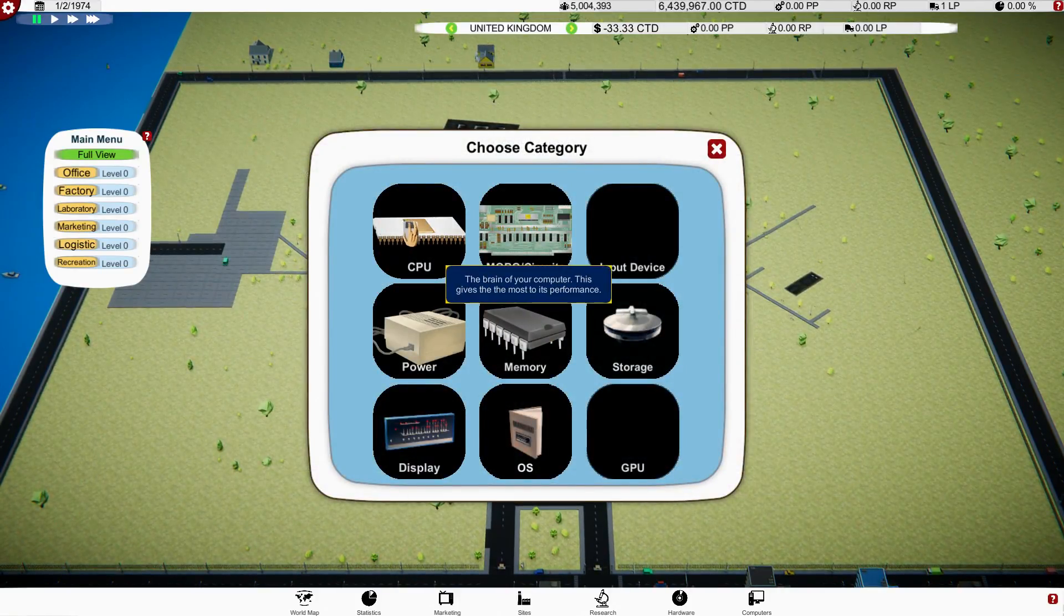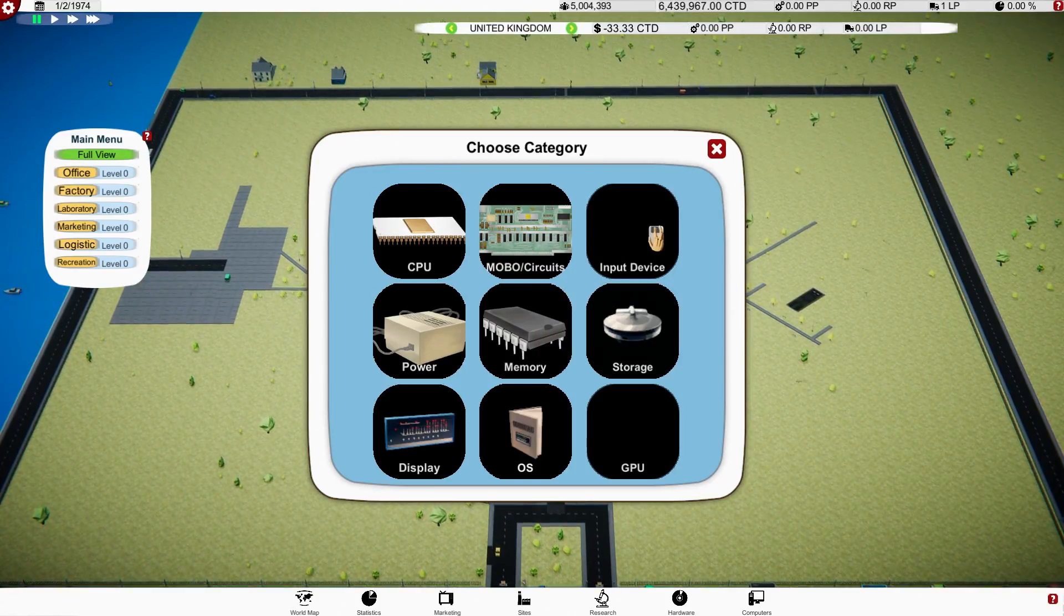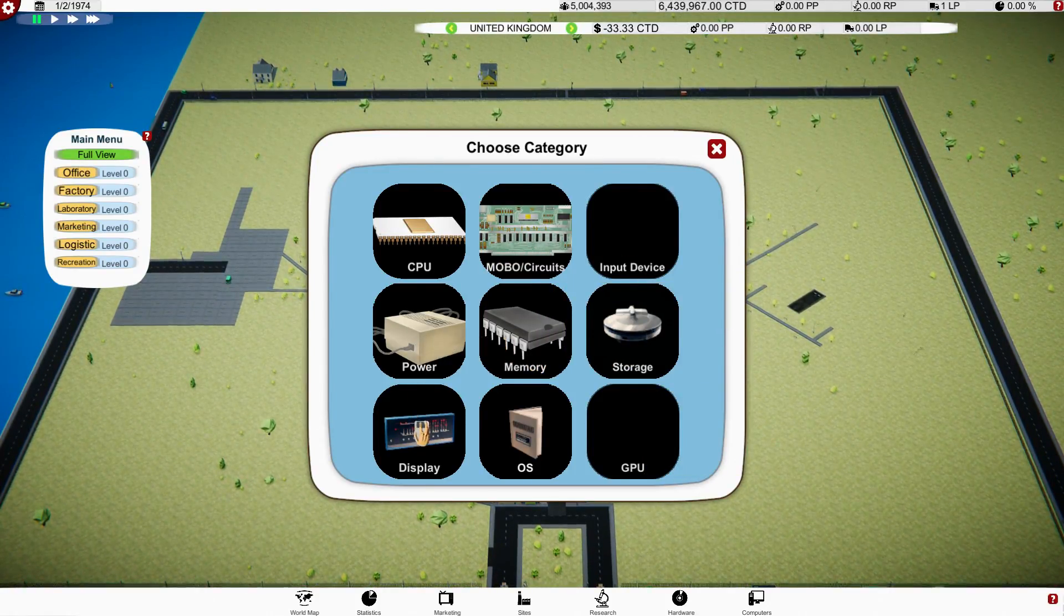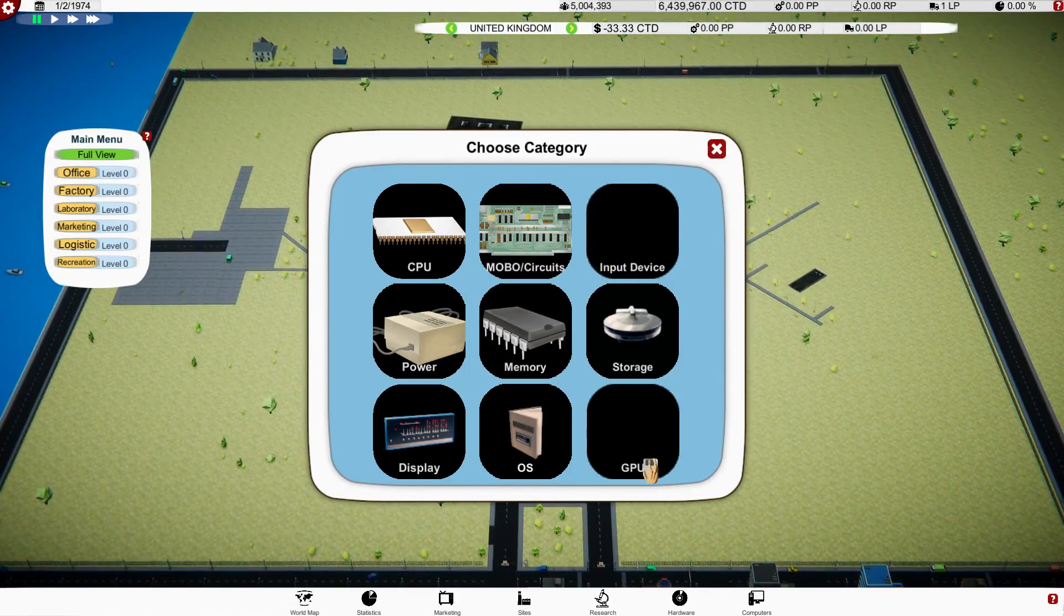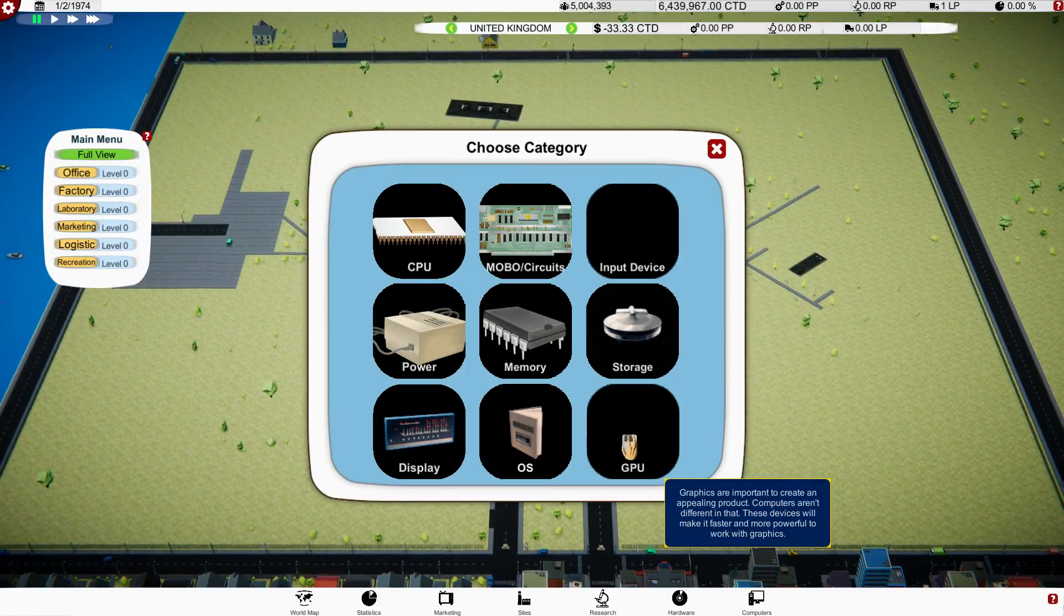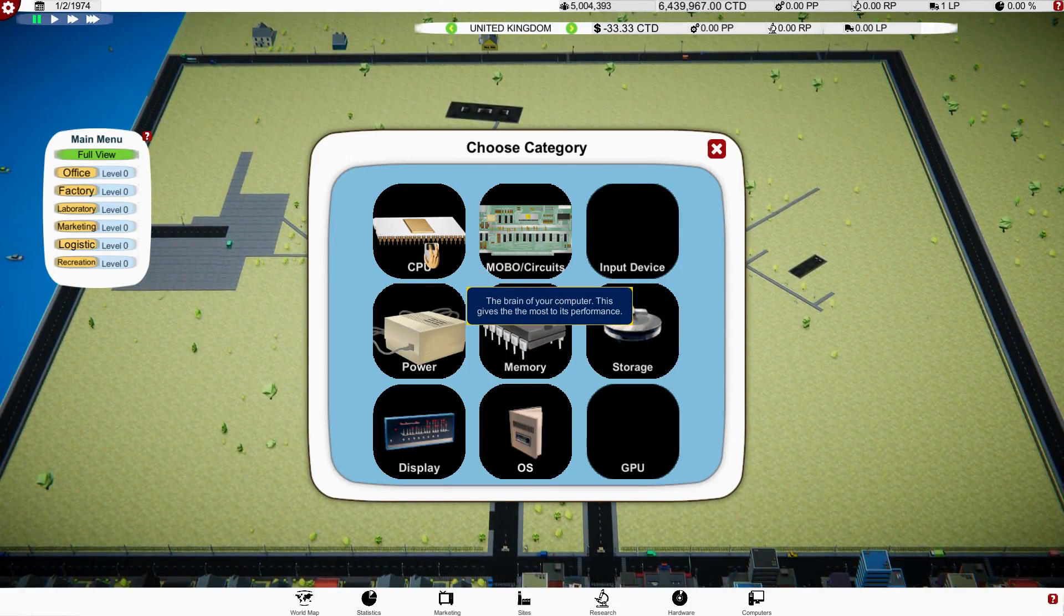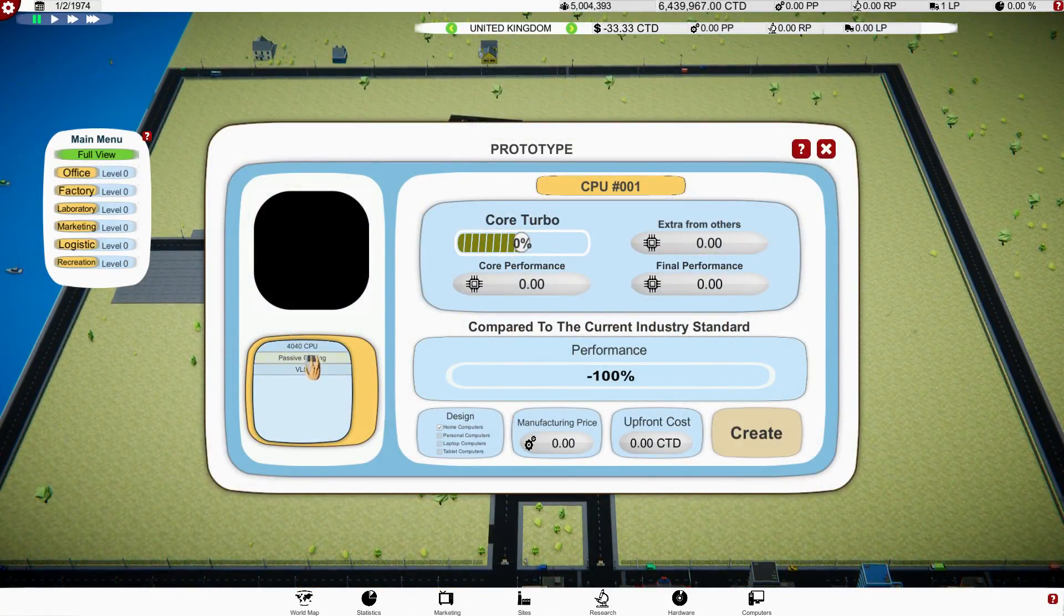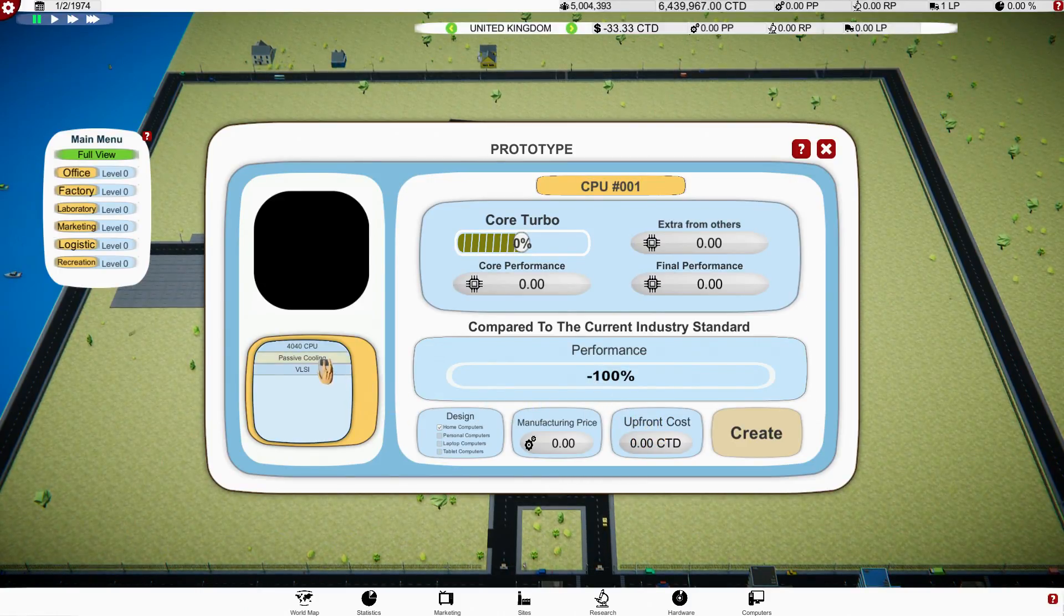Can I create a new computer? Choose design home computer. I can enter a name for it, I can add... no memory, nothing, right, okay. So I need to develop the hardware before doing that. Right, okay, that makes sense. So we need to develop a CPU, a motherboard, some sort of input device, storage, memory, power, display, an OS, and a GPU. Okay, I have a feeling I don't have those two.